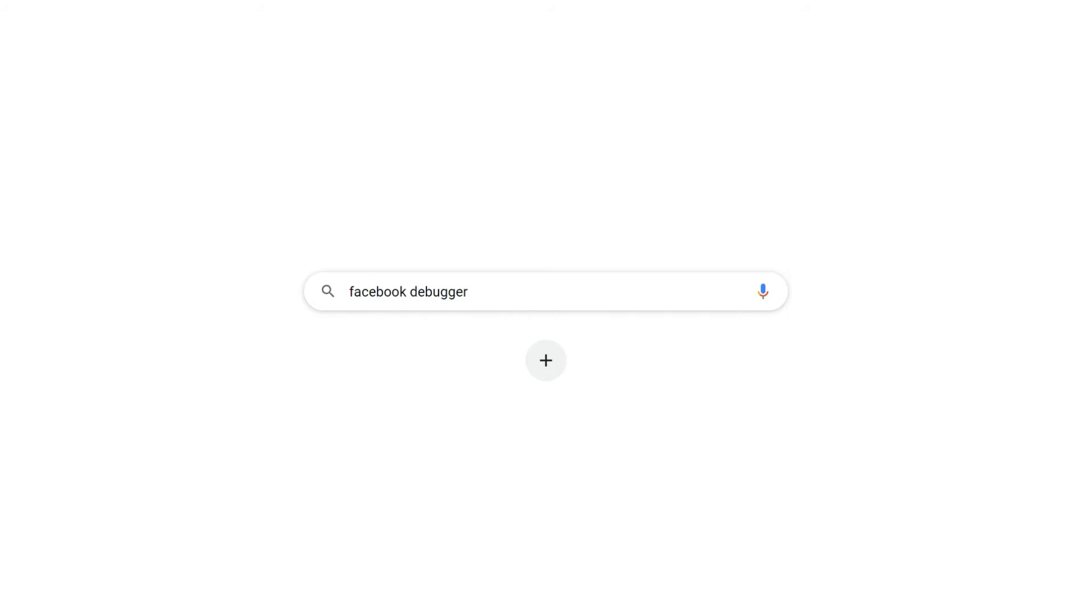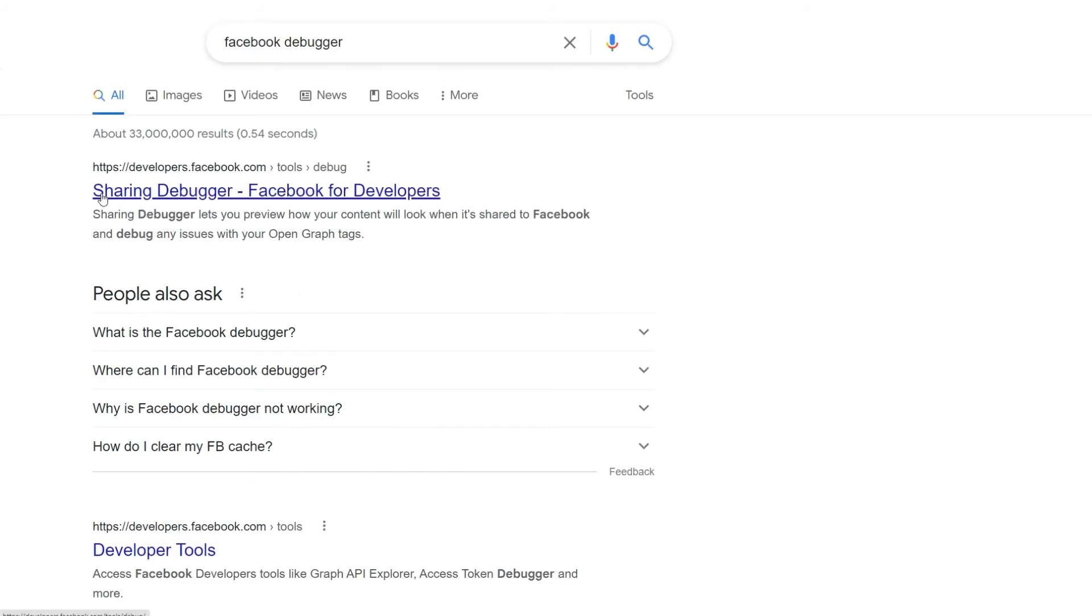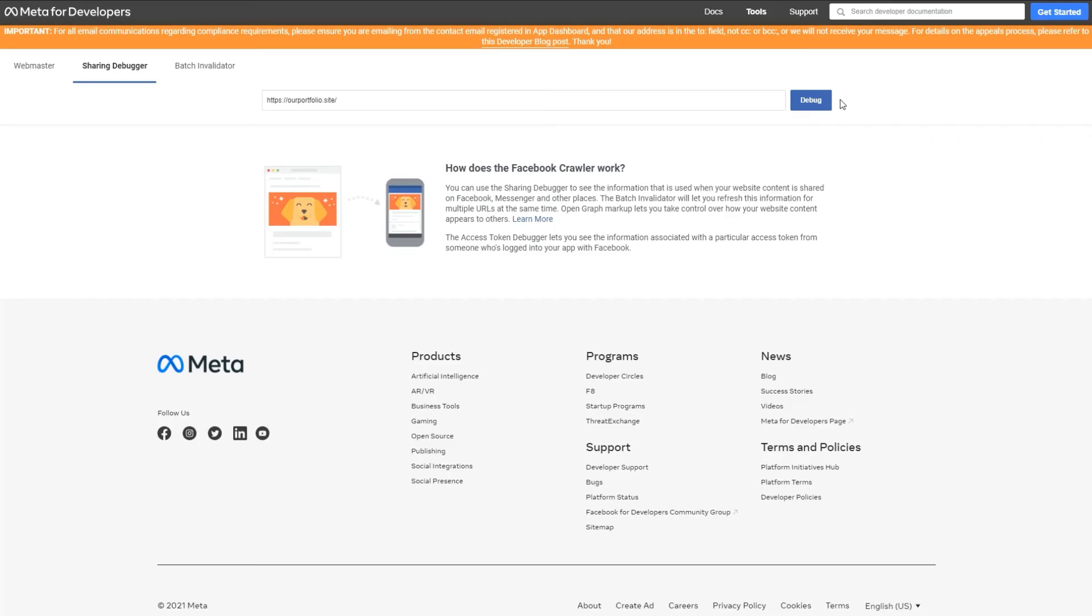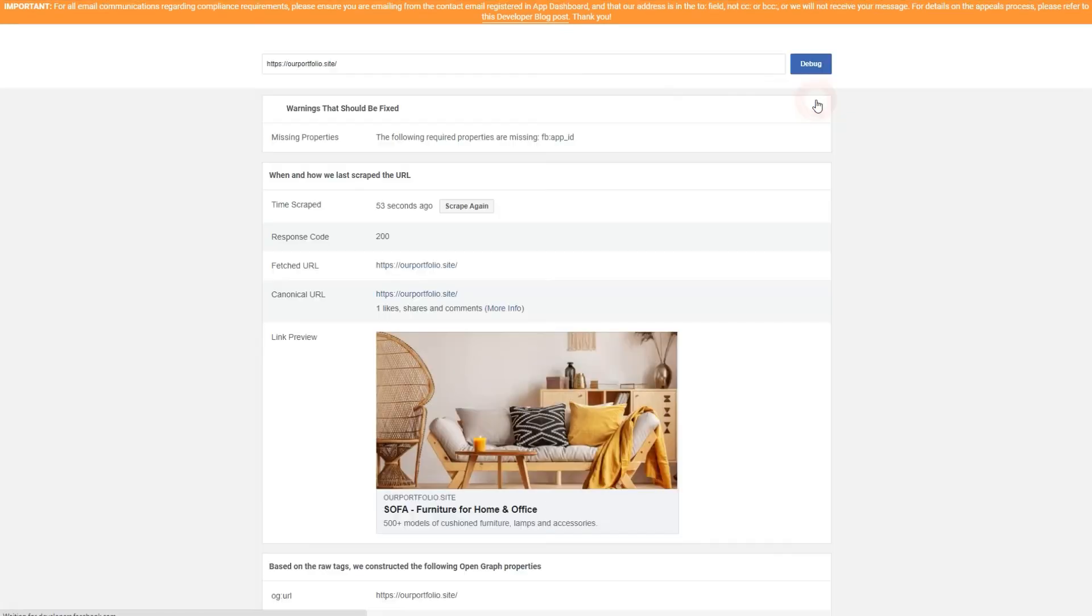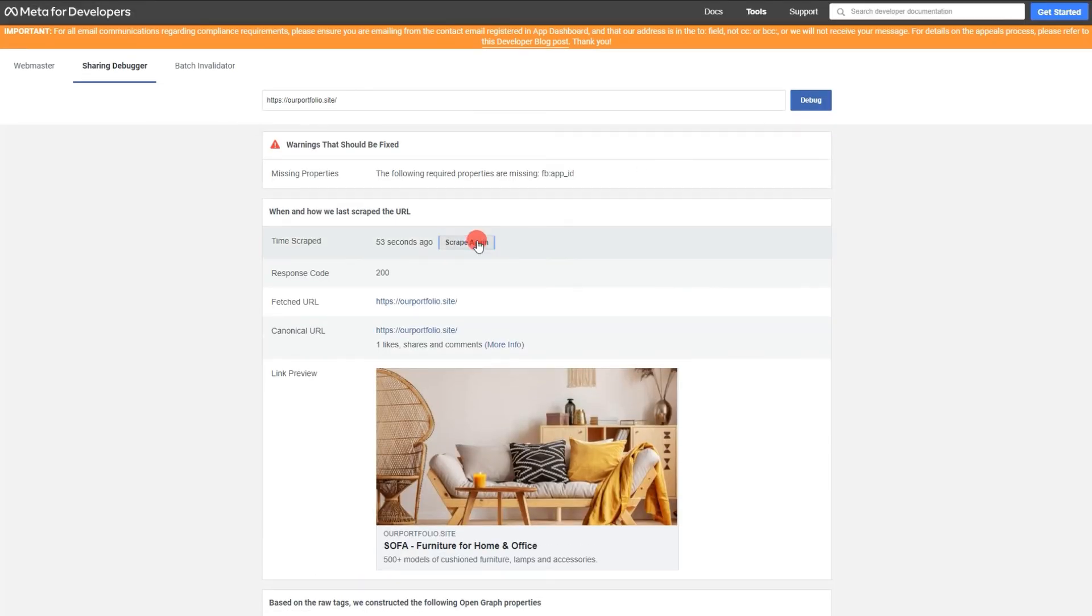For Facebook, enter the debugger and request to scrape your website again. If the process is successful, you'll see an updated preview.